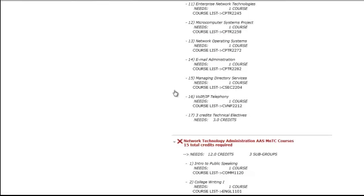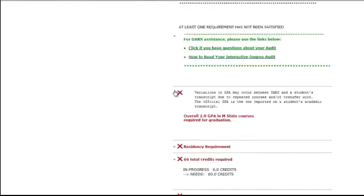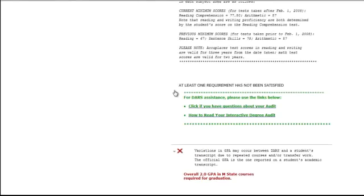You will know that you are ready to apply for graduation when the statement, At least one requirement has not been met, changes to, All requirements have been met or are in progress.